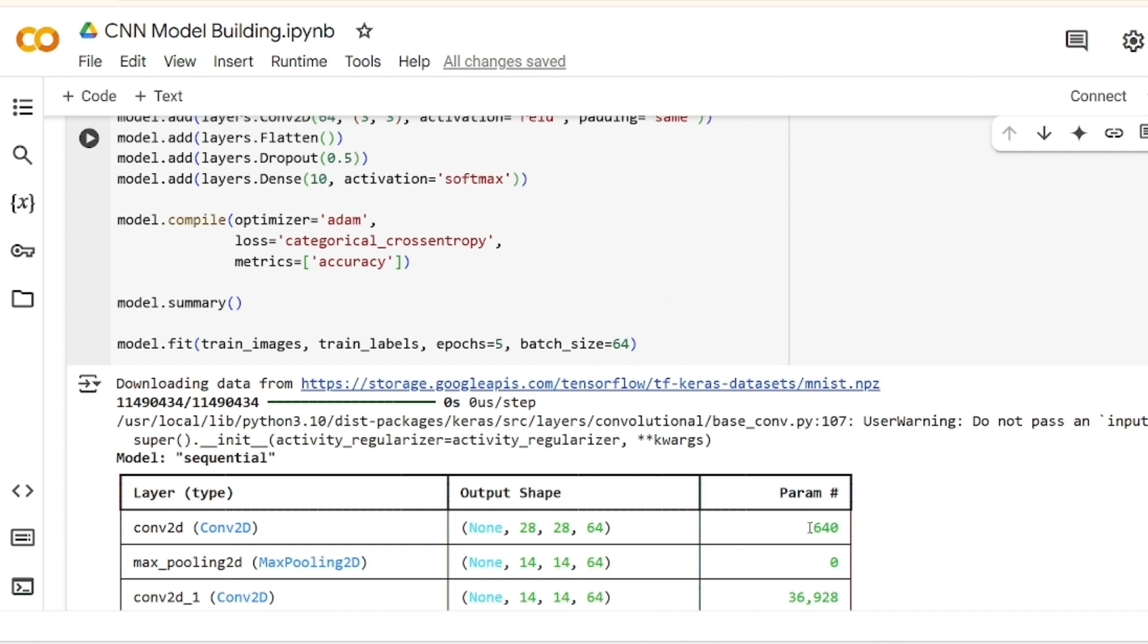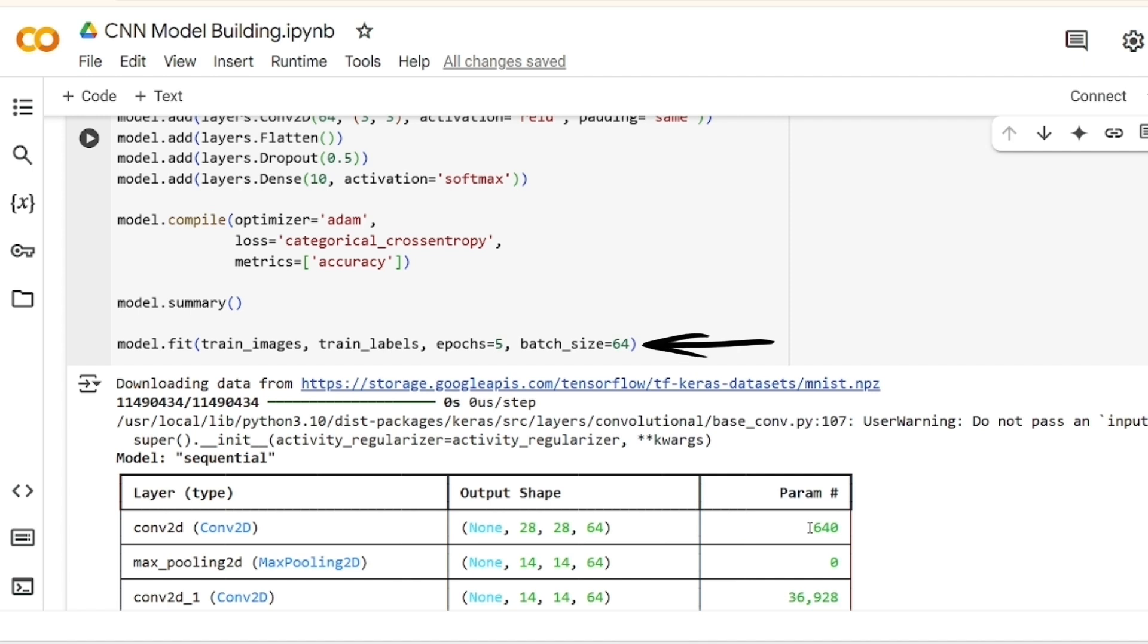The model is compiled using the ADAM optimizer, categorical cross-entropy loss, and accuracy as the evaluation metric. Finally, the model is trained on the training data for 5 epochs with a batch size of 64, and its summary provides the architecture details and parameter counts.